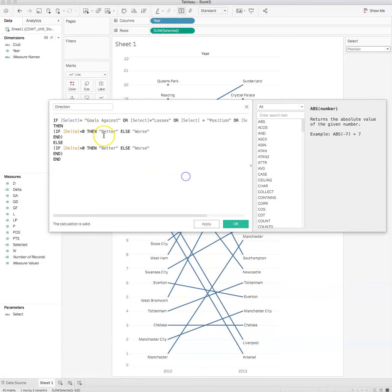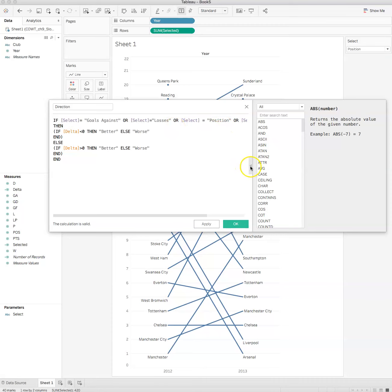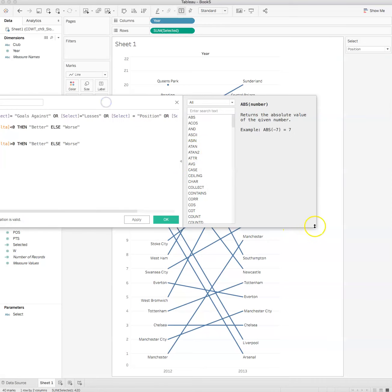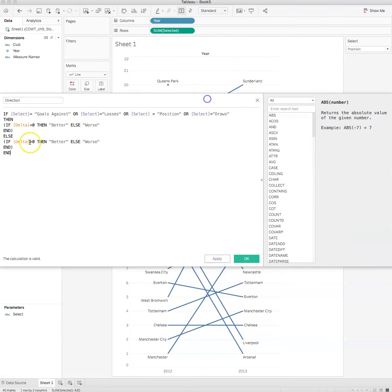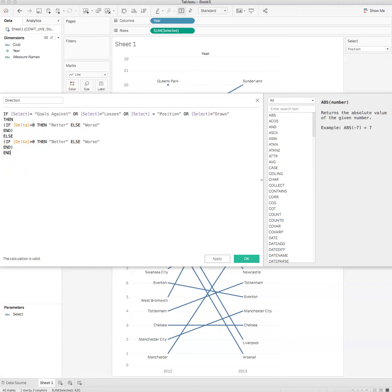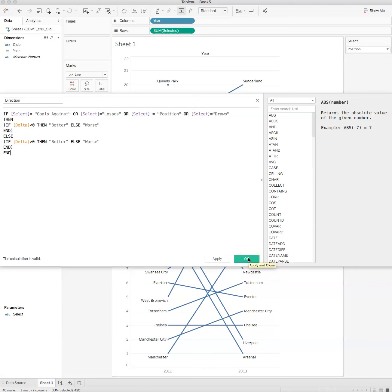What I'm saying here is if what's selected is goals against, losses, position, or draws, then if the change is less than zero, then better, else worse. And if that doesn't fit, then if the change is greater than zero, then better, else worse. We've got direction.